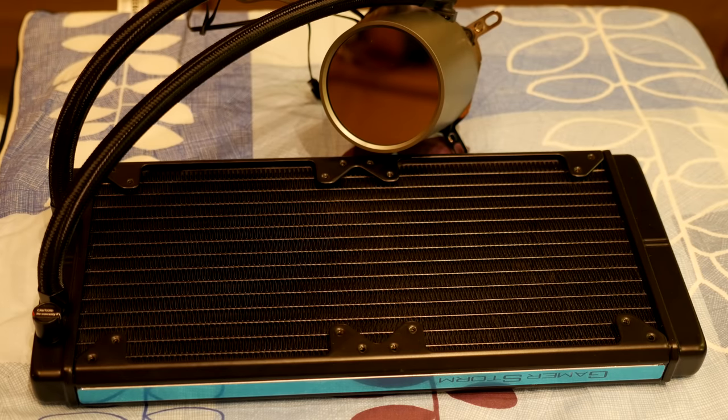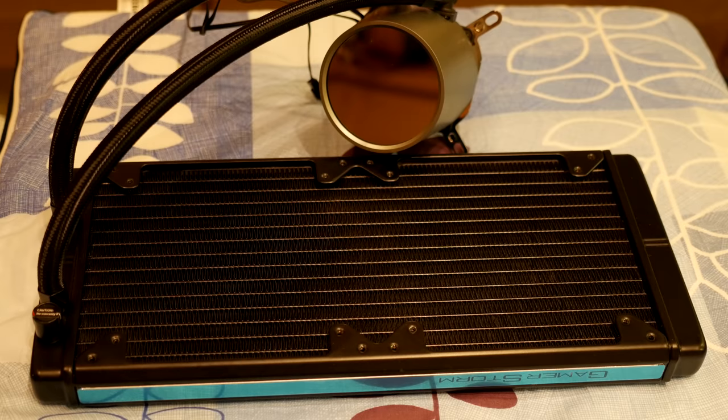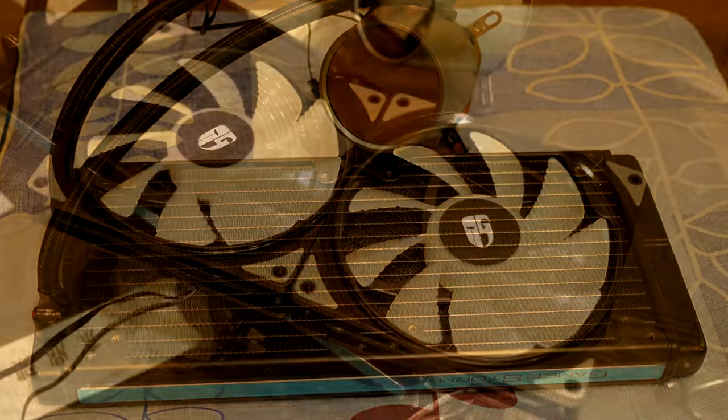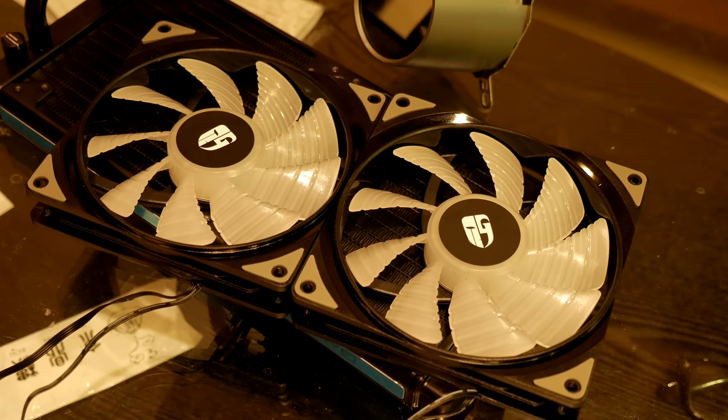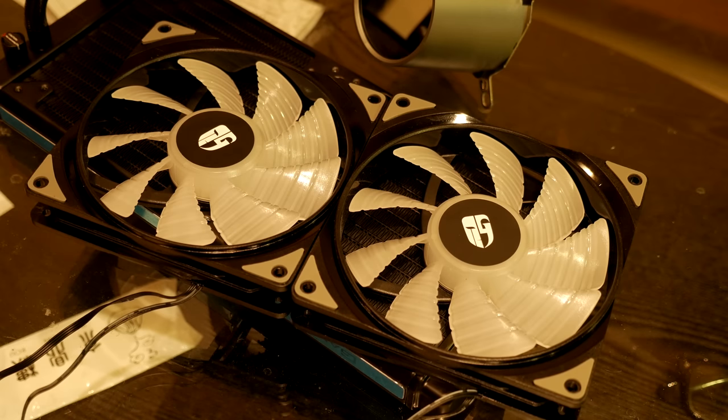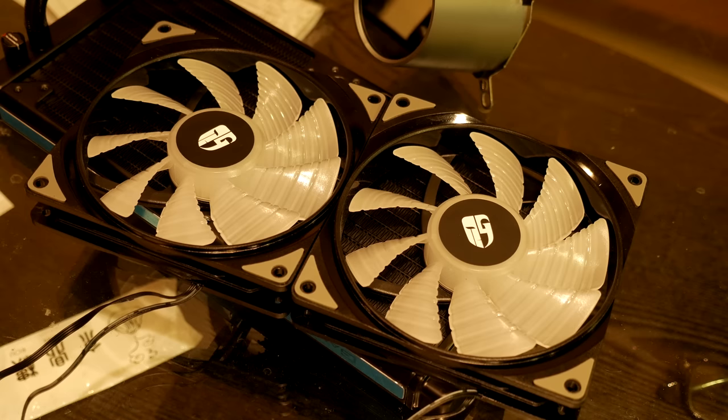The 140 millimeter RGB fans are designed for static pressure, and what that means is they're made to help pull or push the air through the radiator.